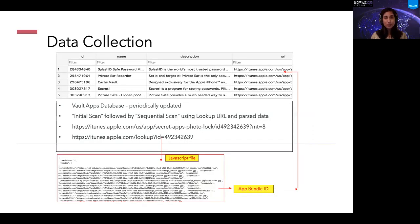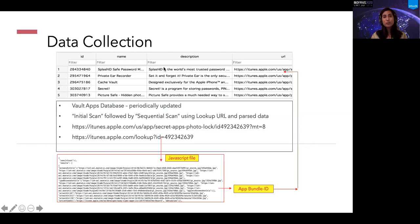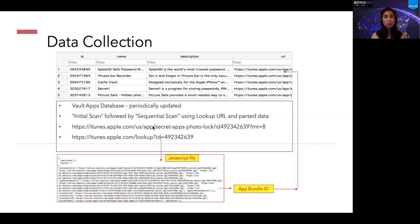For data collection, once we have identified a potential vault app, we store the app ID, the name of the application, the description of the application, and the URL from which this application was obtained. When we say we obtained the application, we are not actually downloading it — we are only collecting the textual information related to the application as it is advertised on the app store.